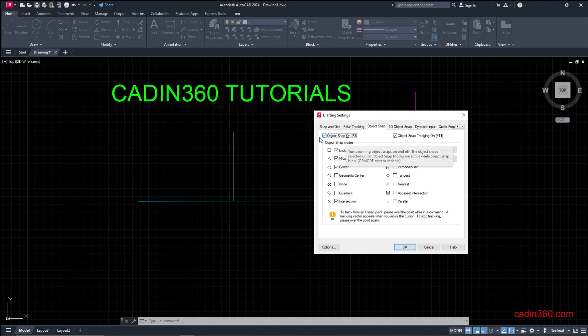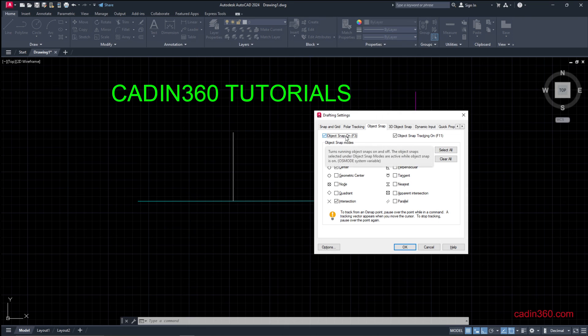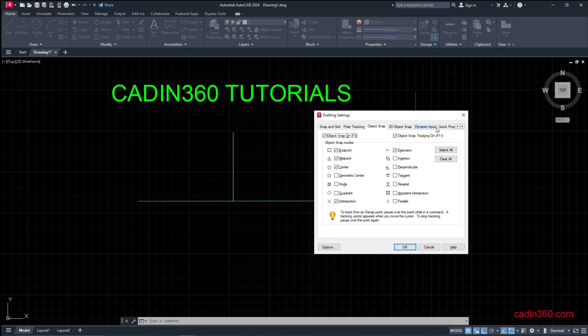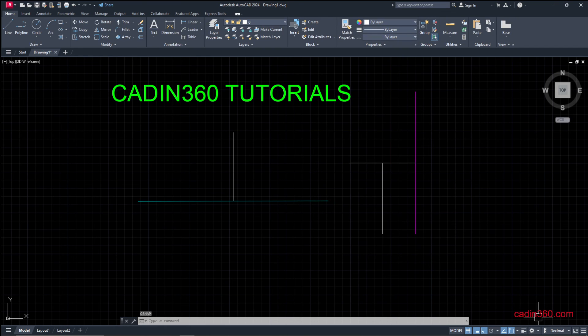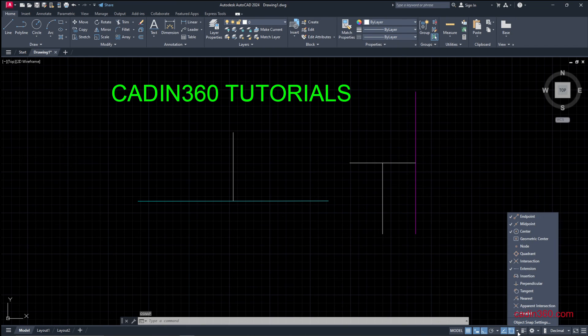Make sure that object snap is selected here or activated here. Its shortcut is F3. You can also get this object snapping from here.